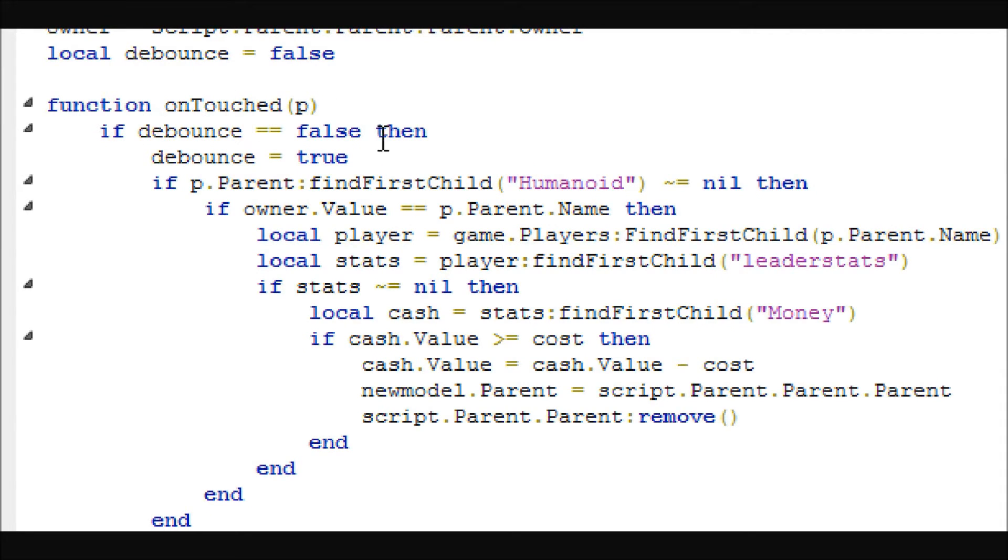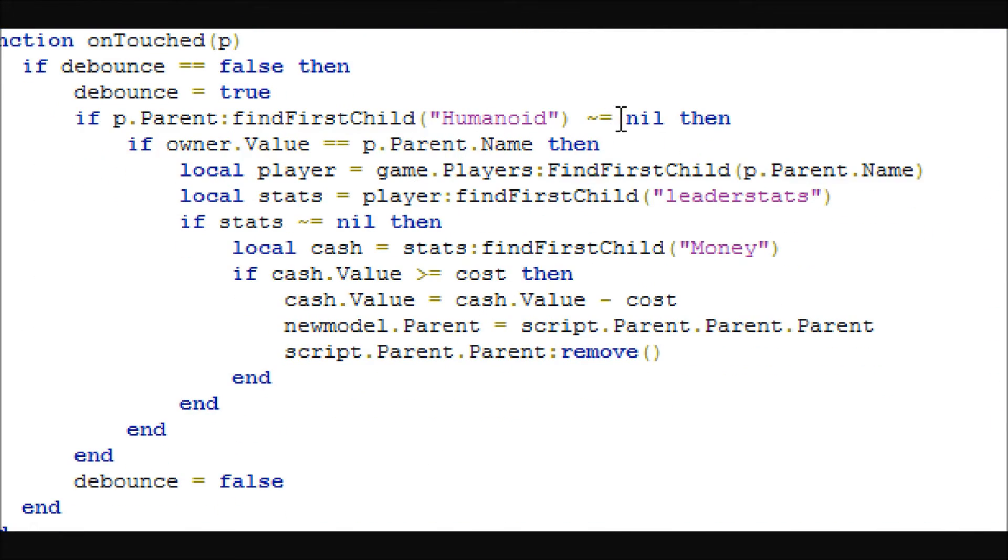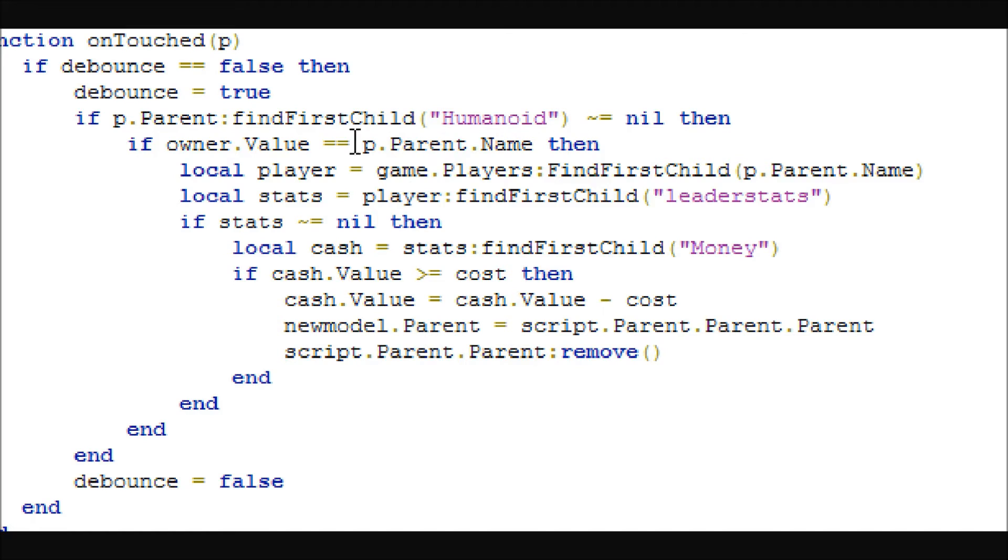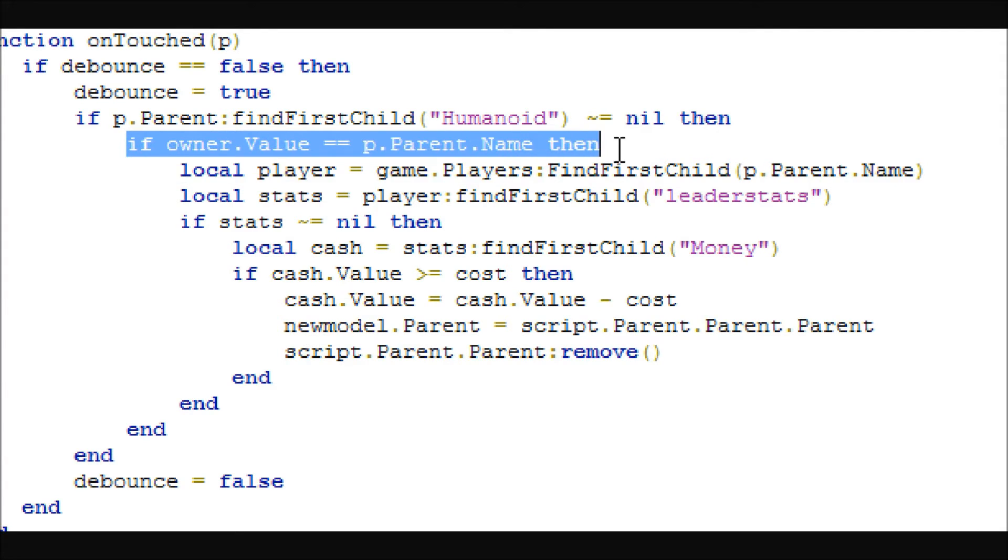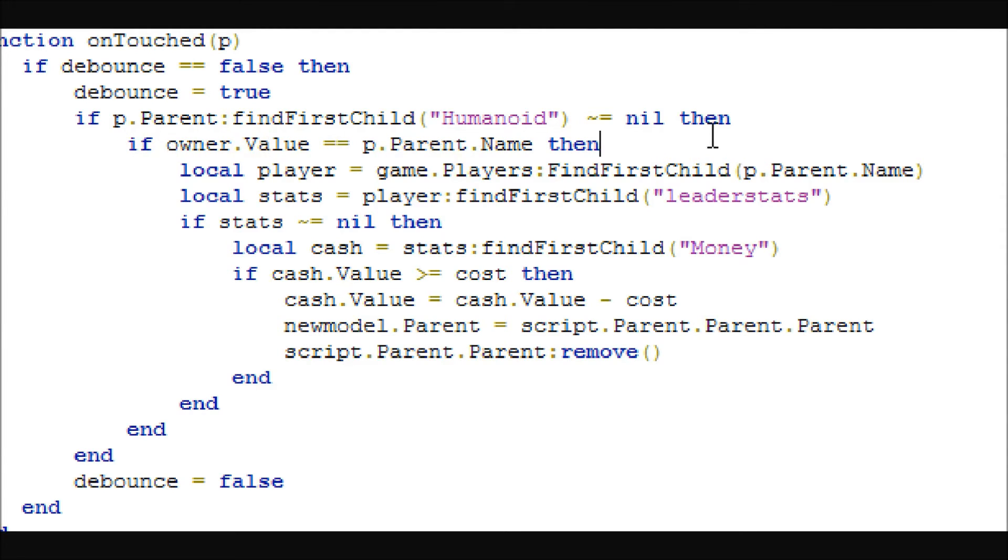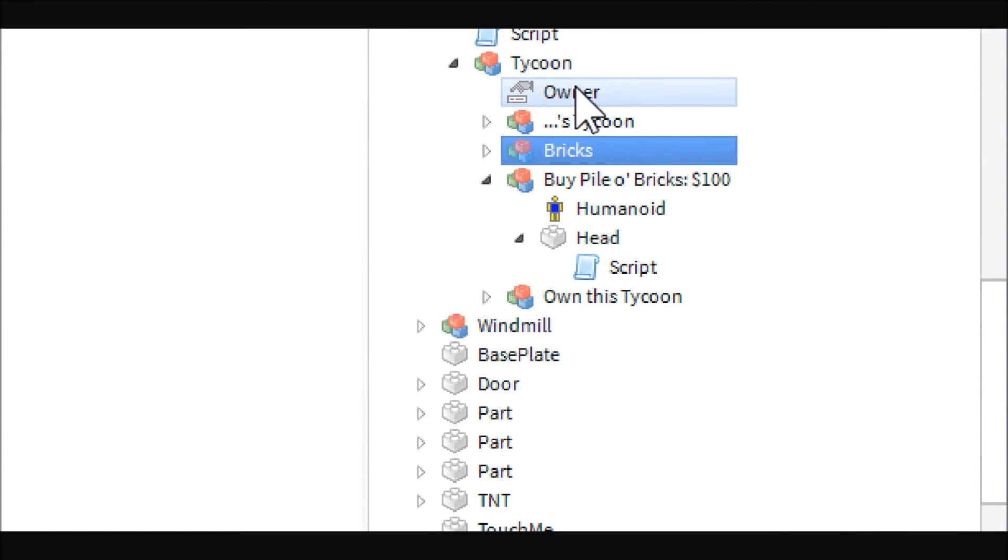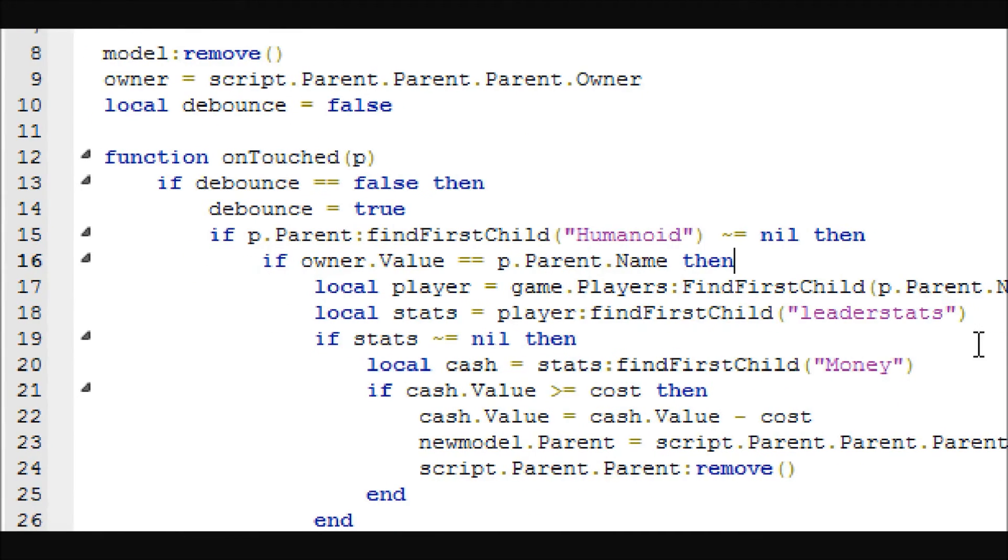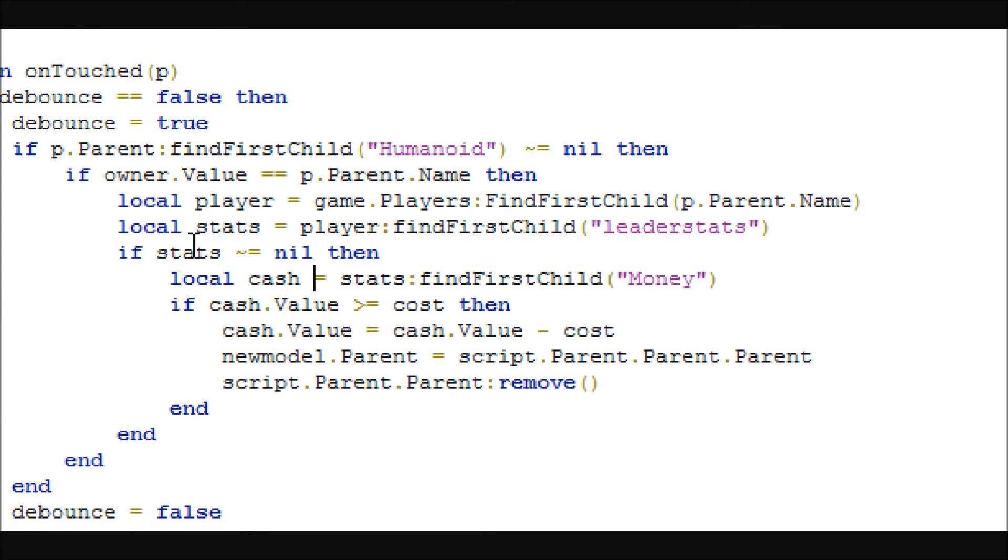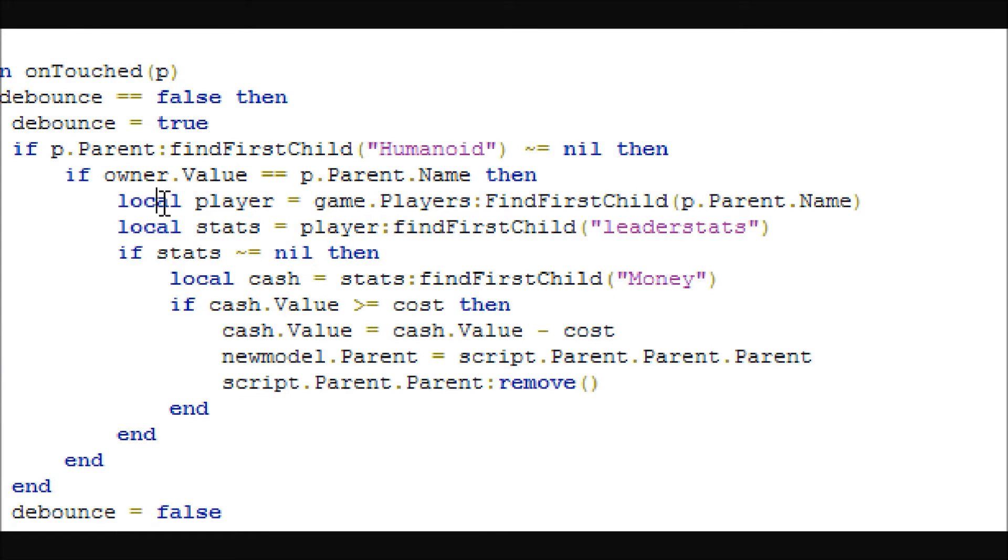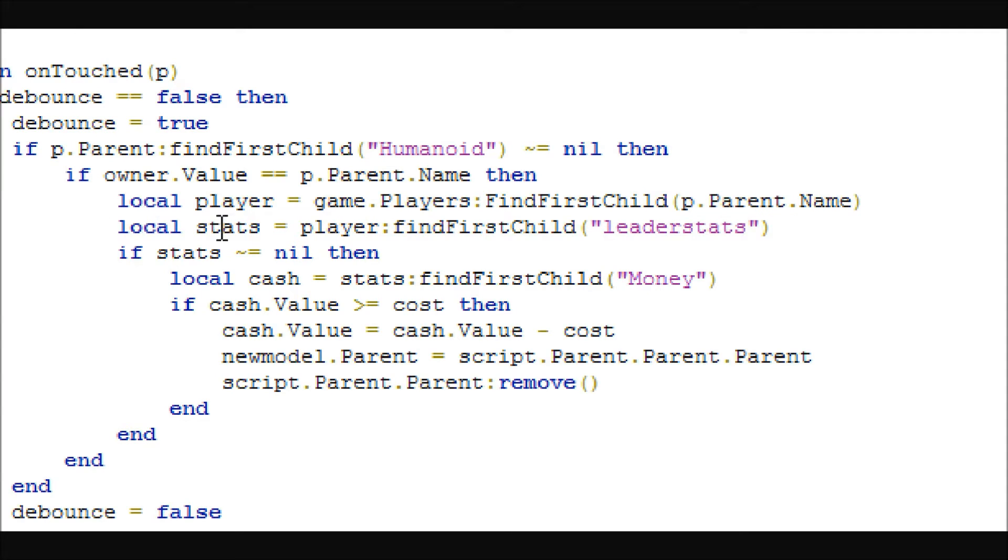Then we're going to go ahead and set up our onTouched function, which is set up down here. And this is the function for it. And if the debounce is false, then we're going to set it to true. And if the player, if the thing that touched it is a player, so we're going to do a humanoid check right here. If the owner value is the same, so this is just making sure that the owner is, or the person that touched it is the owner. So what this is doing is it gets the owner value, which is the string value right here, and it compares it to the model name of whatever touched it.